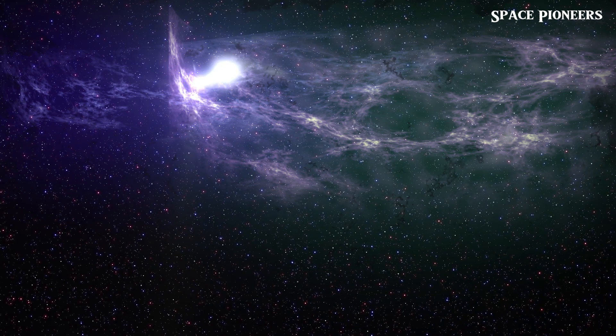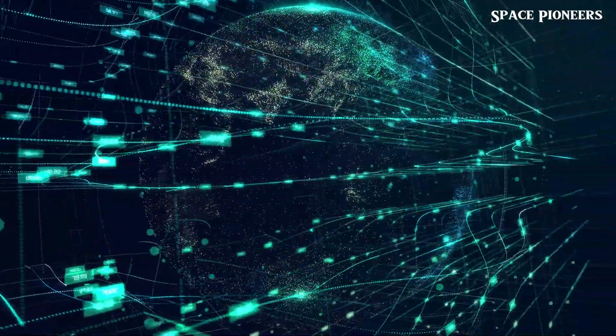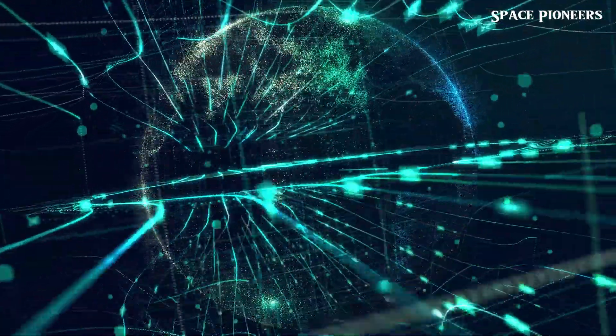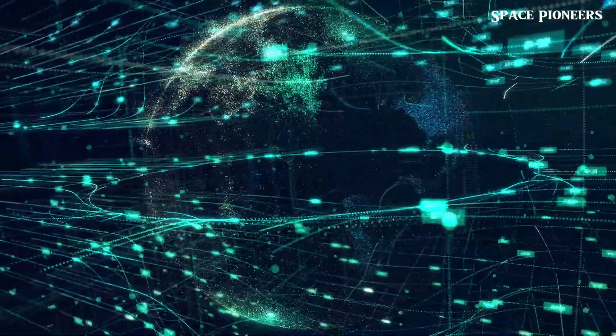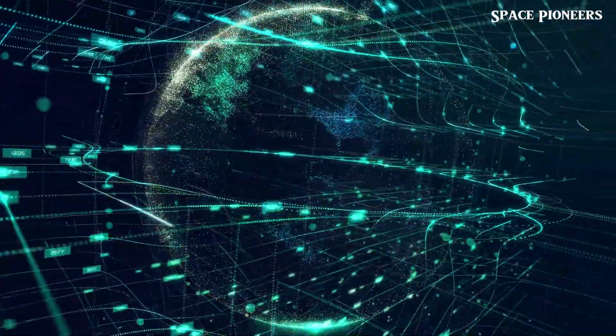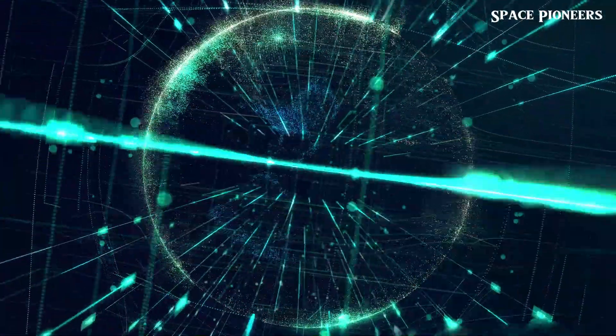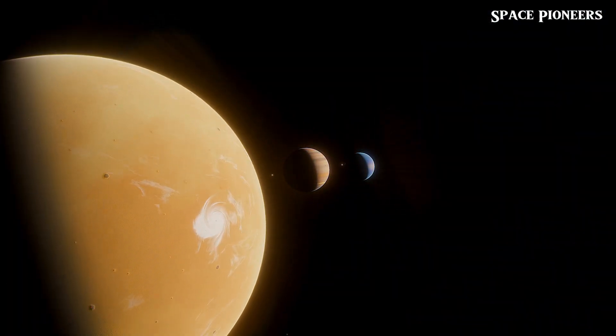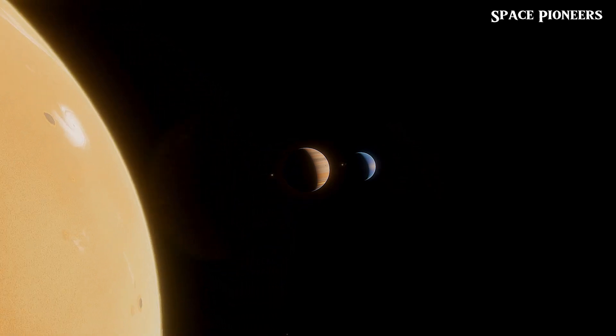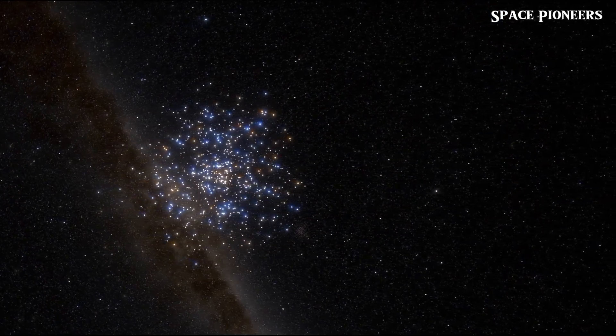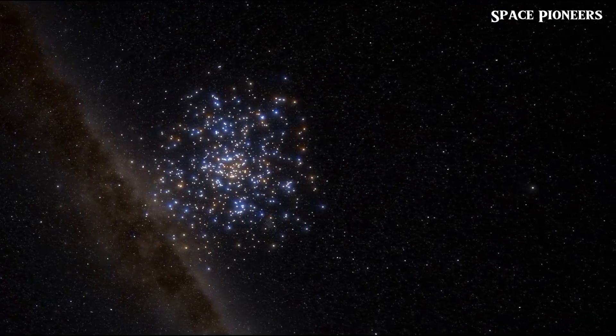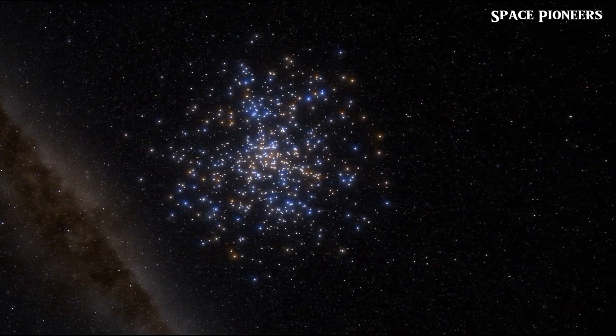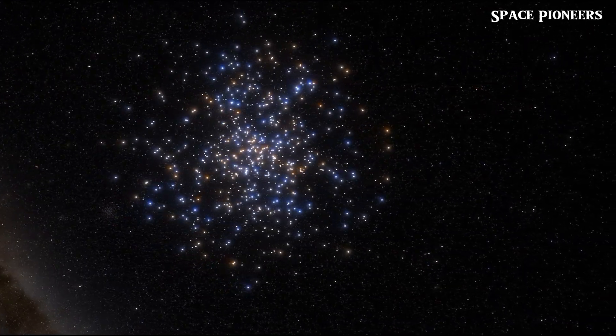Looking ahead, the journey to uncover the true nature of the universe continues. Advancements in observational astronomy, theoretical physics, and computational modeling offer promising avenues for exploring beyond the observable horizon. Will future generations witness discoveries that unveil the universe's secrets? Or will the concept of infinity remain an enduring mystery? As we conclude this journey through the cosmos, one thing remains certain. The universe is vast, and so is our capacity for discovery. Whether finite or infinite, expanding or static, the universe captivates our imagination and challenges our understanding of existence itself.